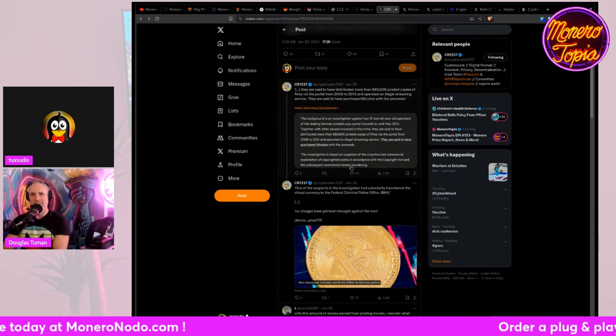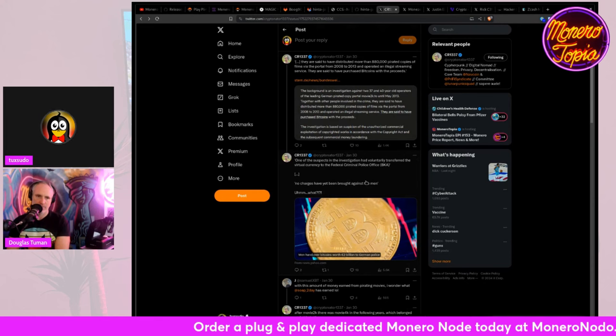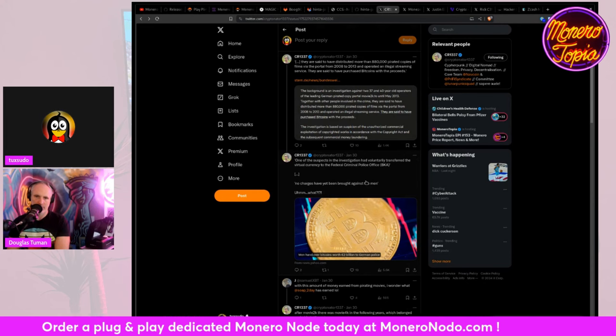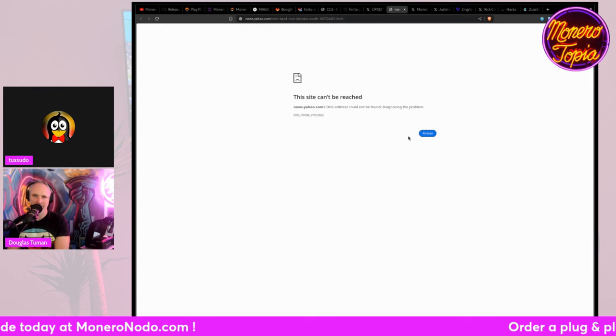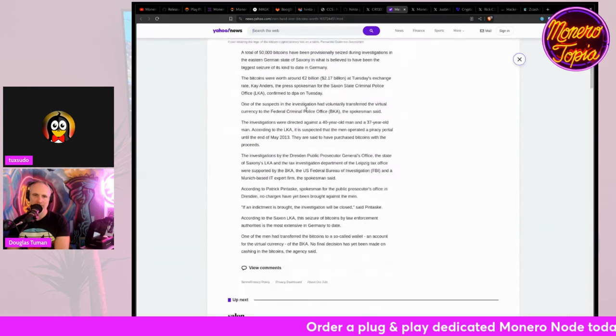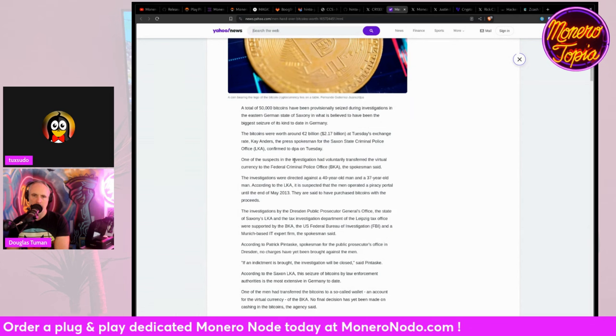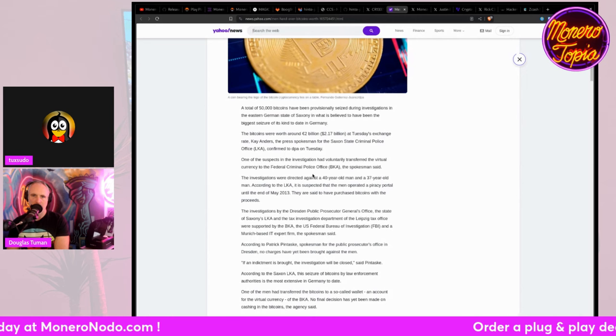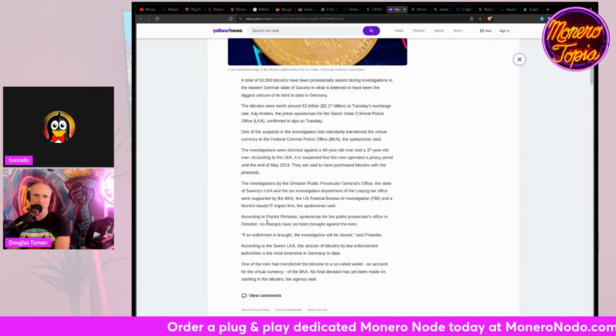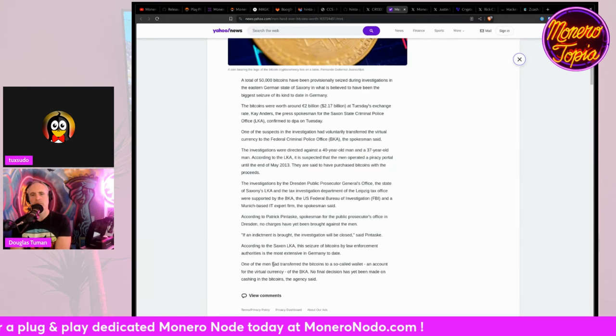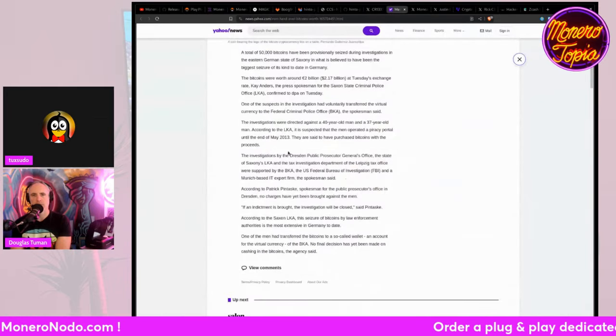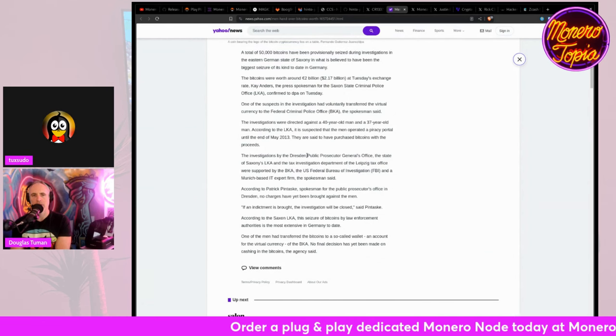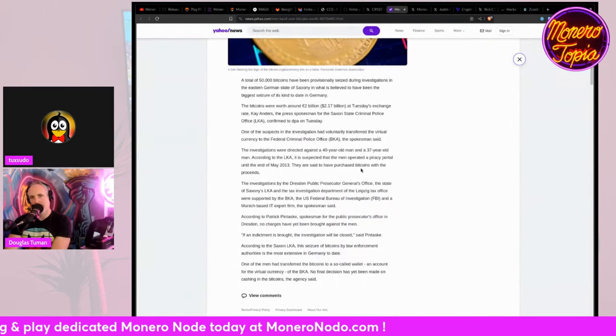Unbelievable. They are said to have purchased Bitcoin with the proceeds. Talking about being in the right place at the right time, right? They were. Yeah, yeah. Amazing. Amazing windfall. One of the suspects is in an investigation had voluntarily transferred the virtual currency to the federal criminal police office. No charges have been brought up against the men. Interesting. No charges. So, wait, what exactly happened? So, they, these guys made a shit ton of crypto, selling, right, illegally selling copyrighted stuff, right, for Bitcoin back in the day. And then they, all their Bitcoin got seized, but they haven't been charged with anything?